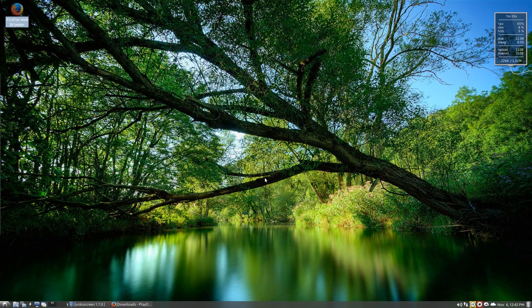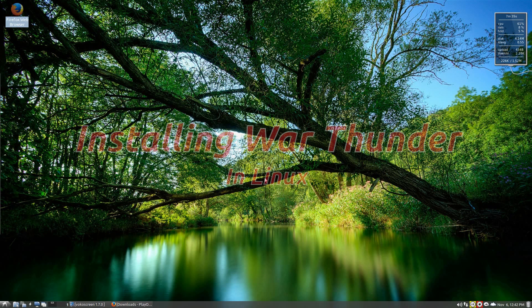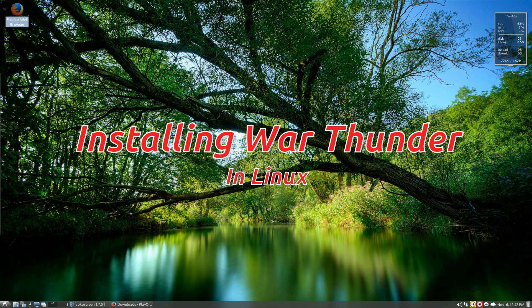Hey! Sneakers back in the house again today. I'm going to install some games in WINE, specifically in PlayOnLinux.